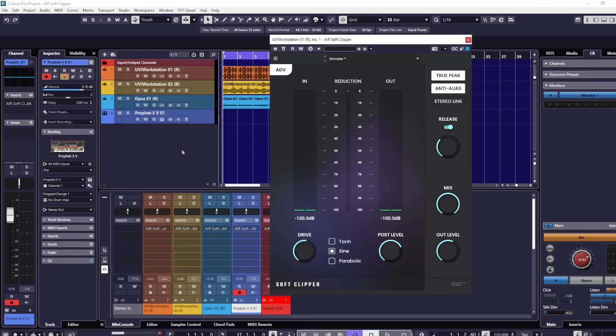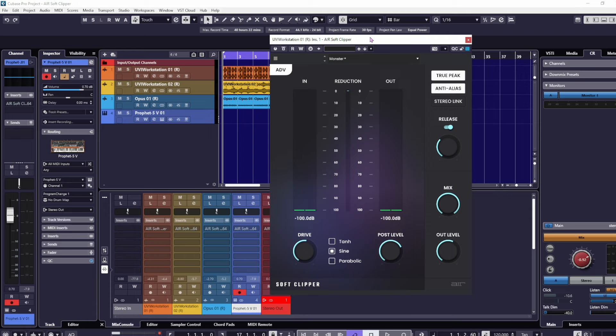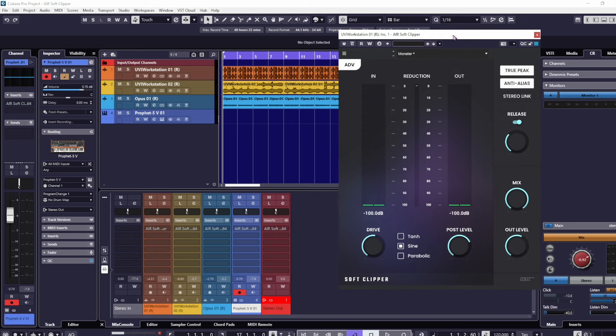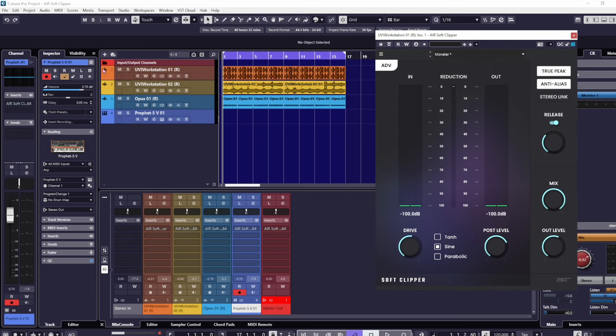Hey, hello everybody, welcome to The Sound Test Room. Today we're taking a look at the brand new Air Soft Clipper from Air. I've got this on a bunch of things - the drum track, this synth track, this banjo thing.